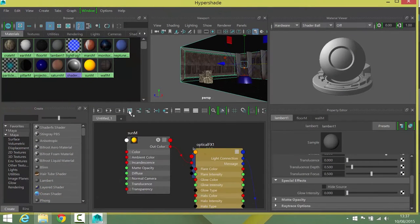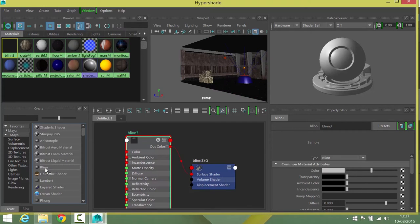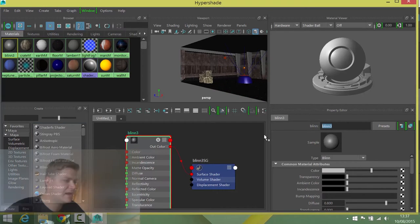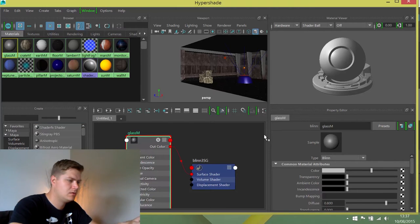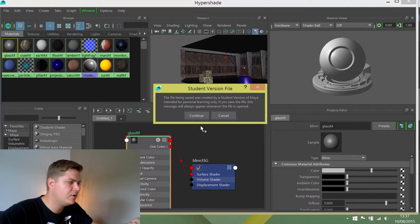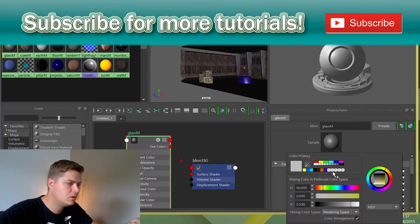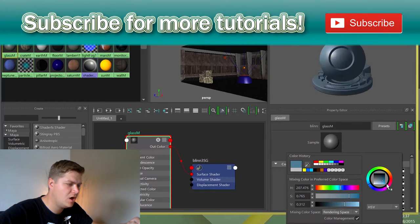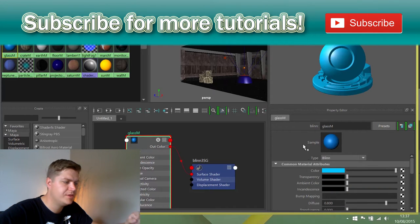So clear the work area and we're going to create a bling because this is going to be reflective and shiny. I'm going to call it glass M and then I am going to give it a color. I'm going to give it a tinge of kind of blue, so kind of a cartoony feel to the window.